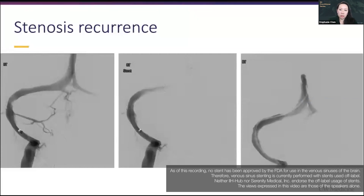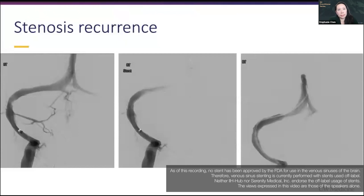While complication rates after stenting are quite low, in the order of 2% to 3%, one of the common things that we see is stent-adjacent stenosis, which people have reported in the order of 9% to 10%.